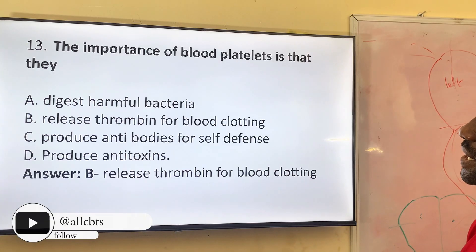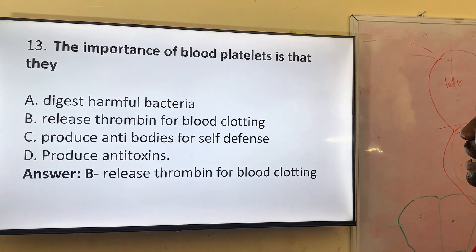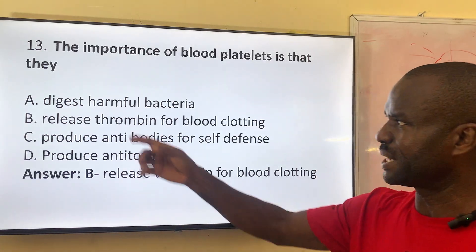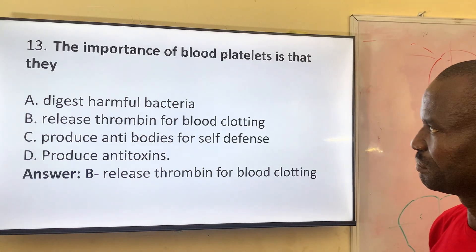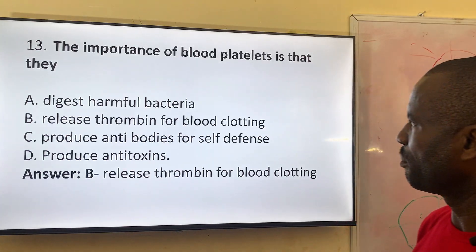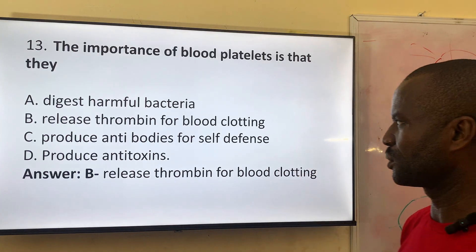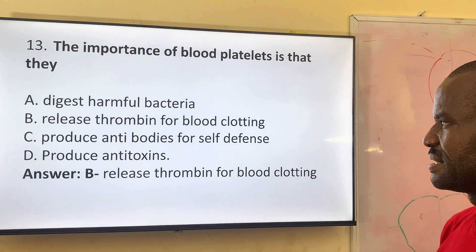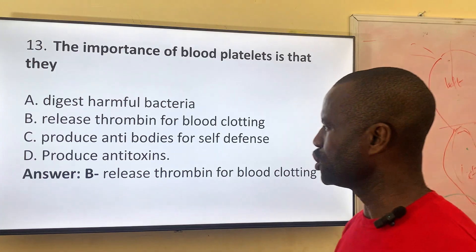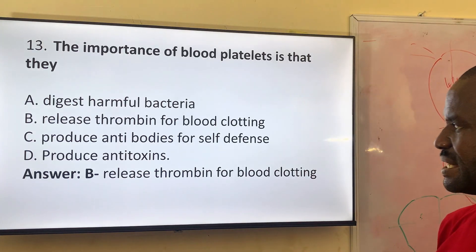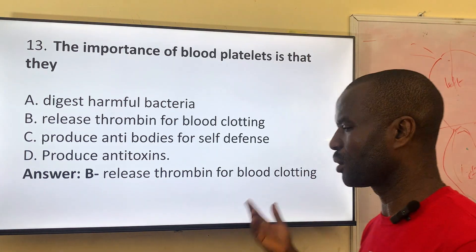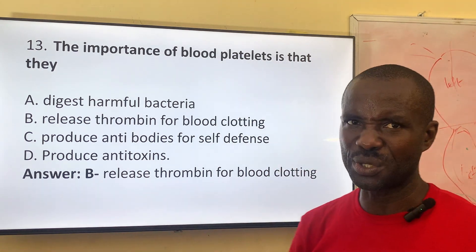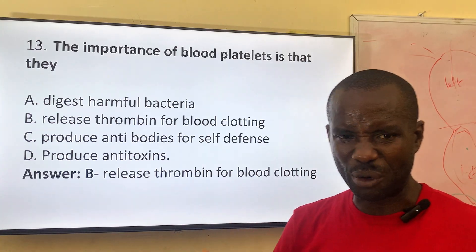Number thirteen: the importance of blood platelets — what is the function of blood platelets? Option A: digest harmful bacteria — no. Option B: release thrombin for blood clotting — yes, of course, blood clotting. Option C: production of antibodies for cell defense. Option D: reduce antitoxin. The correct answer is B — they release thrombin for blood clotting. Anytime you hear blood platelets, they are responsible for clotting of the blood.